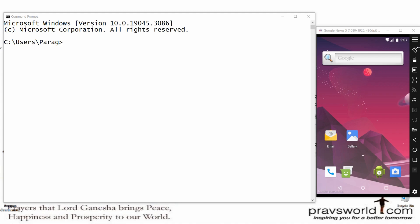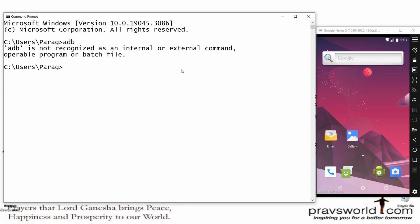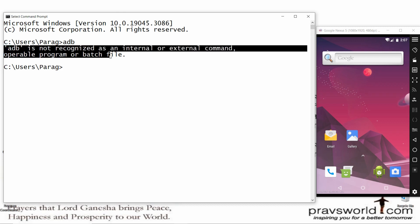Hello all, welcome to my channel. In this video I will show you how to solve an error of 'adb is not recognized as an internal or external command.' For example, if you write 'adb' in the command prompt and press enter, you will get this error.